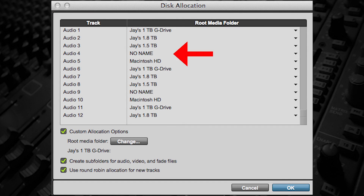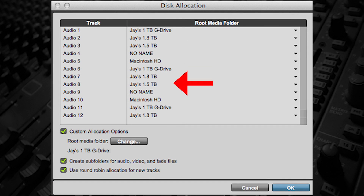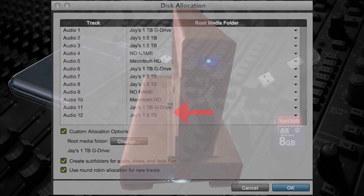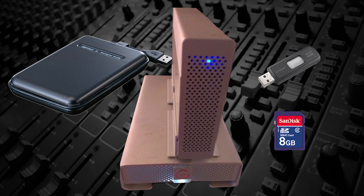Often with sessions at higher sample rates, it's recommended that the files be allocated to multiple devices to better handle the data, as opposed to trying to play back all the tracks from one drive.